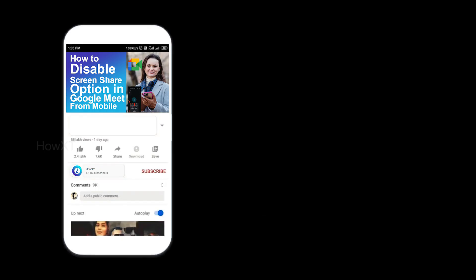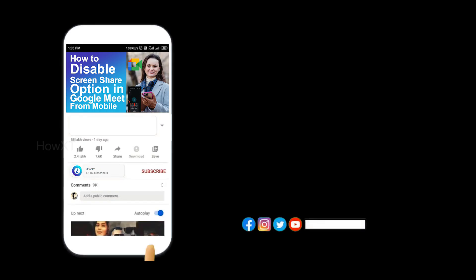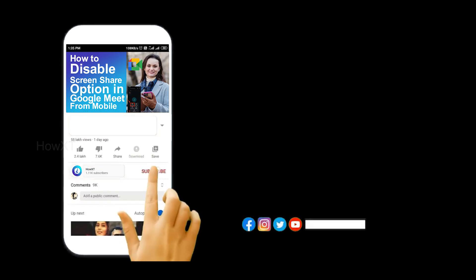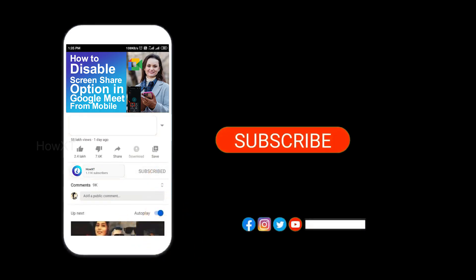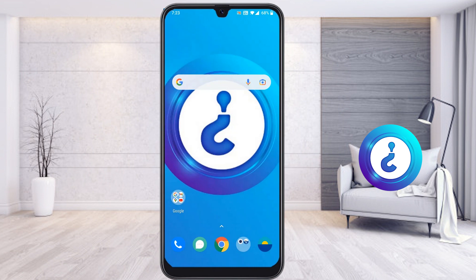Before that, kindly subscribe to this channel and click the bell icon to get all kinds of notifications.